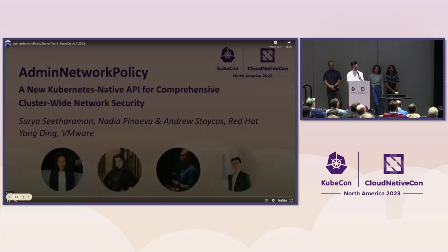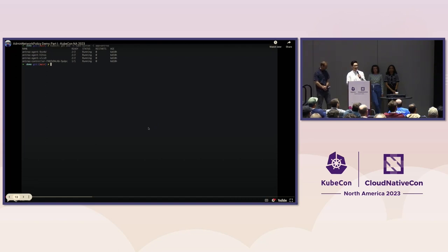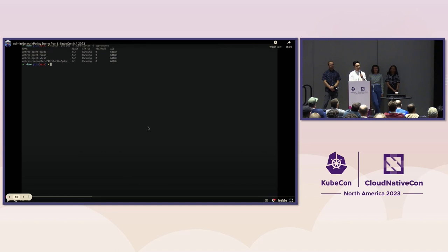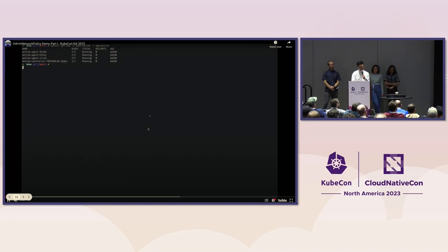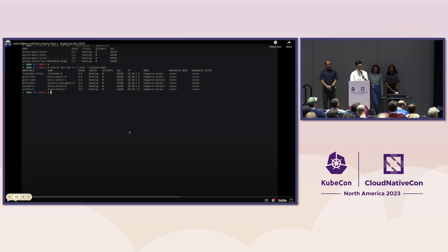Let's dive into a pre-recorded live demo. We're showing this on a cluster running Antrea as a CNI. Antrea is an open source CNI based on OVS. Along with OVN-Kubernetes, these are the two first implementers of the Admin Network Policy API. In the cluster we have Antrea running, and all the namespaces: Forbidden Forest, Gryffindor, Slytherin, and the professor namespace.